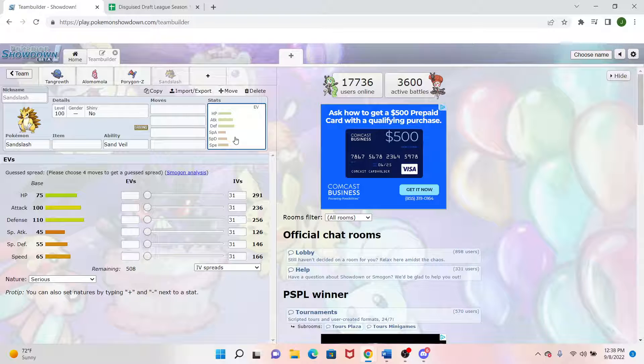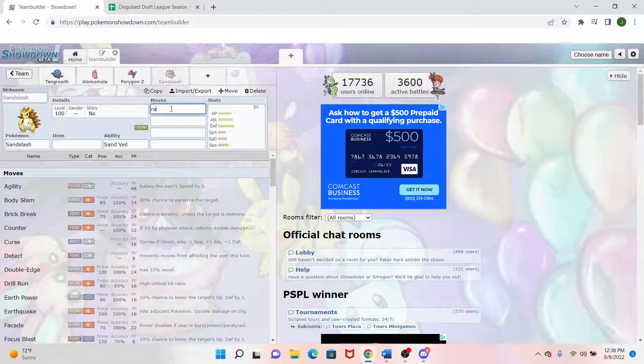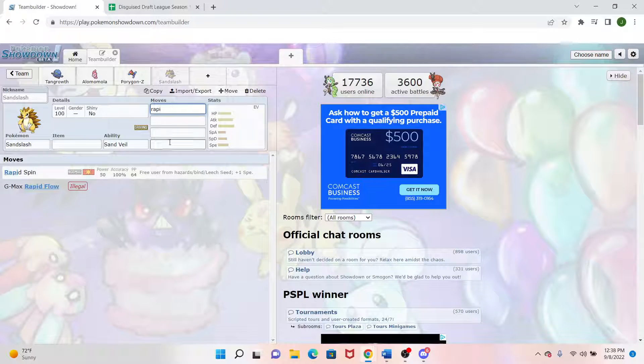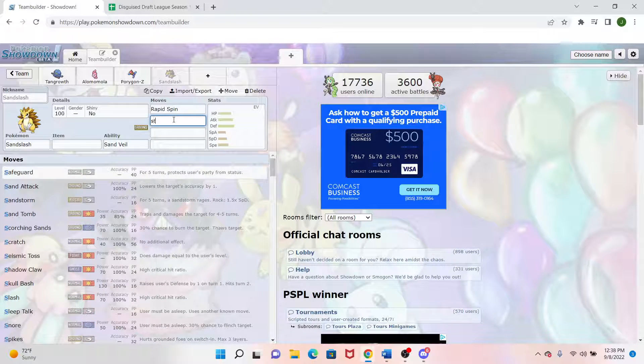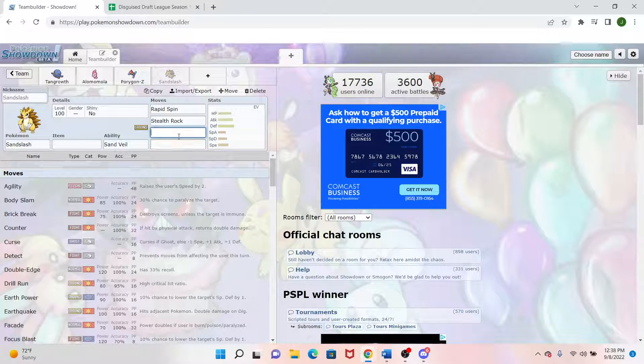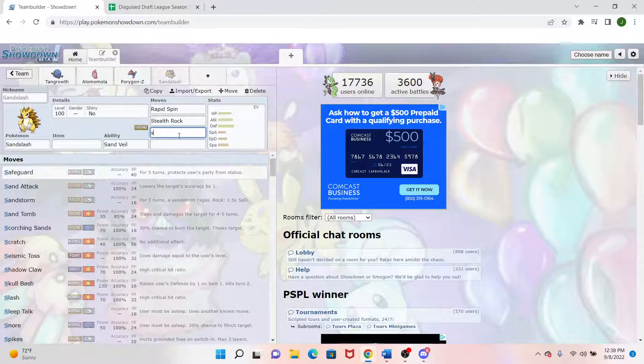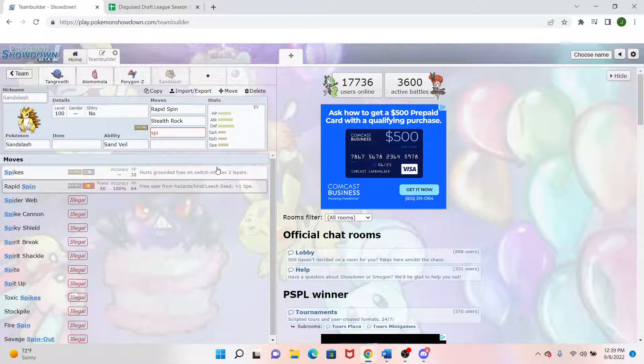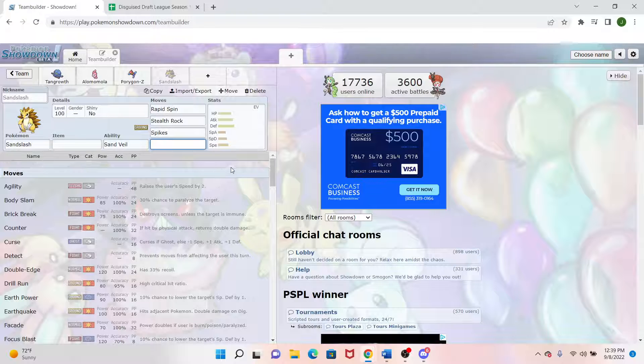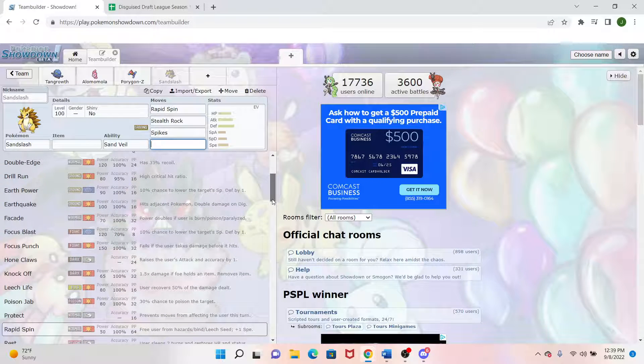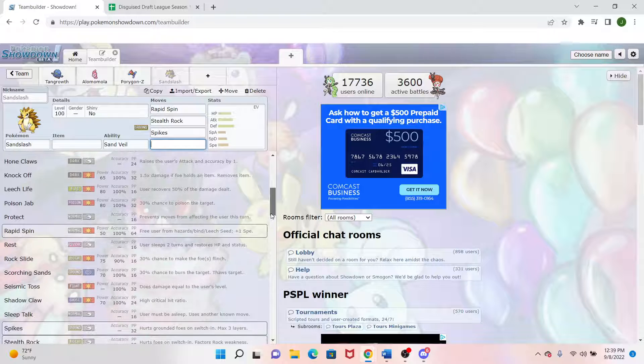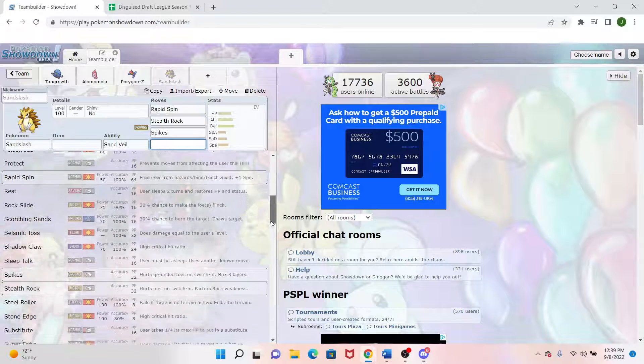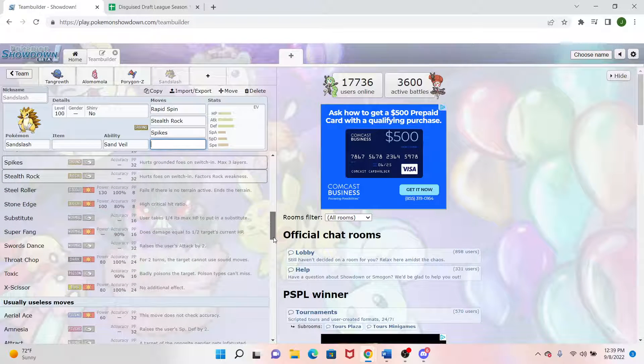Aggron has much better stats in general, but Aggron kind of only gets Stealth Rocks as far as passivity goes, and then it has its amazing Defense stat. But Sandslash, as far as passivity goes, is a great Rapid Spinner on top of having the Stealth Rocks. But it also has Spikes.